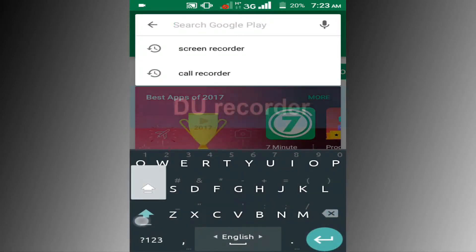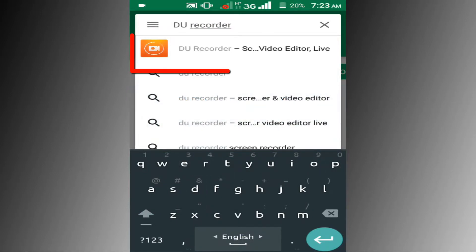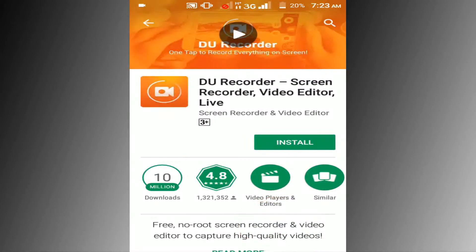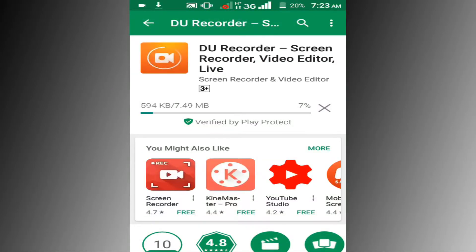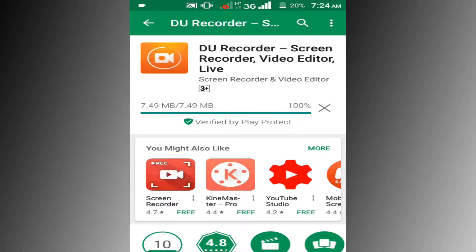First go to Play Store, then search DU Recorder. Now click on install button. You can see it's downloading, wait a few seconds for downloading. Downloading process has been completed.